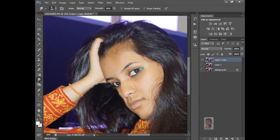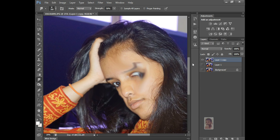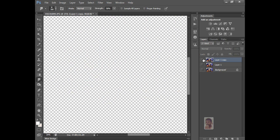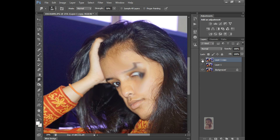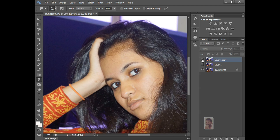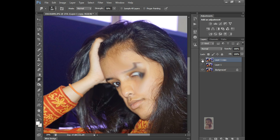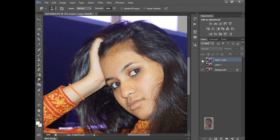It will apply. See how it's applying. This is the original; after Smudge it looks like that.